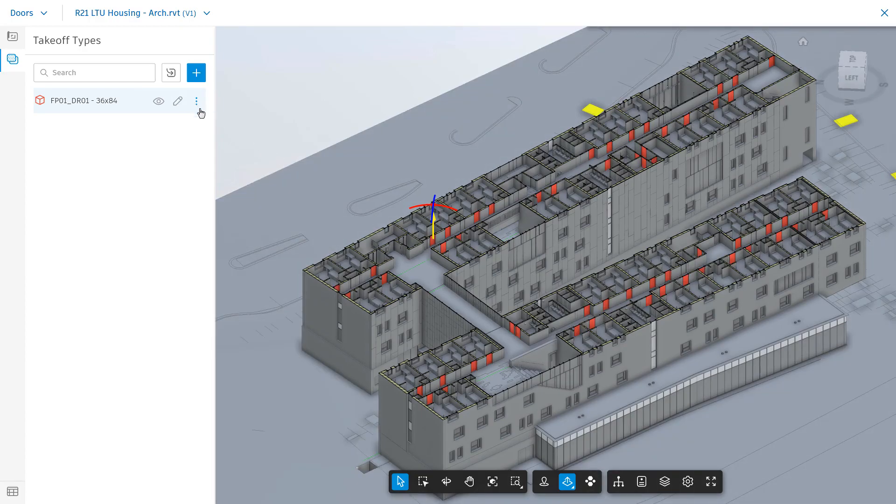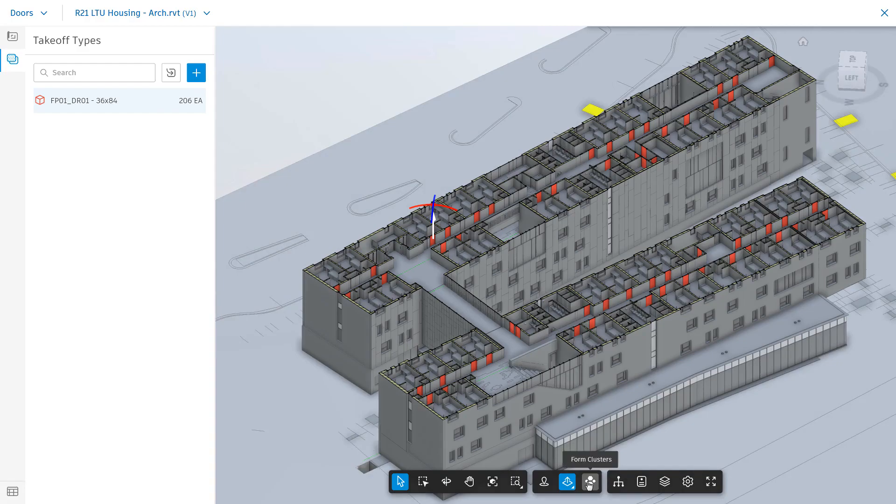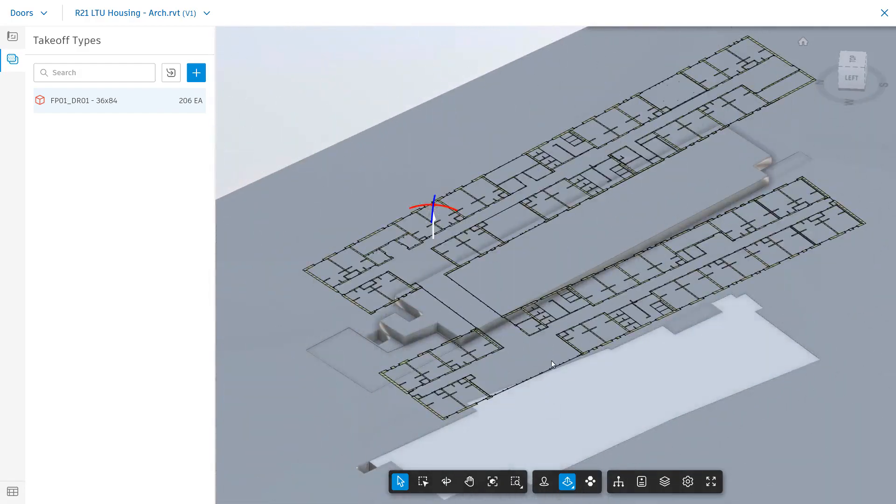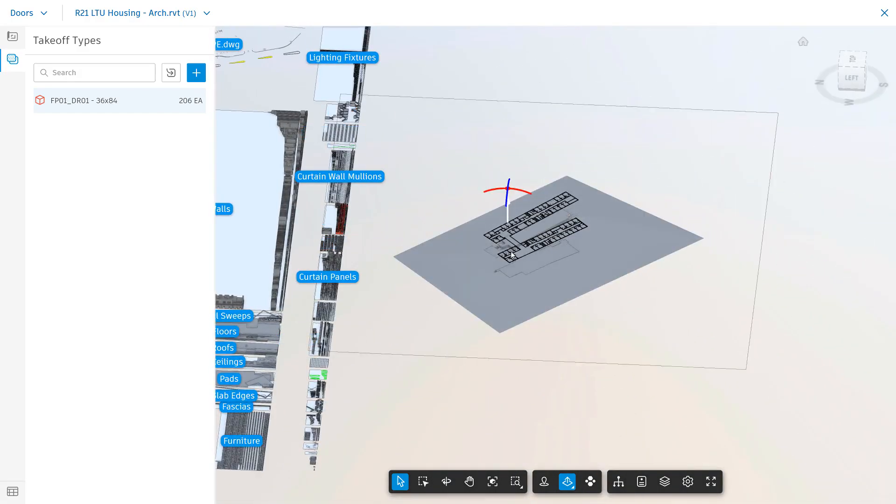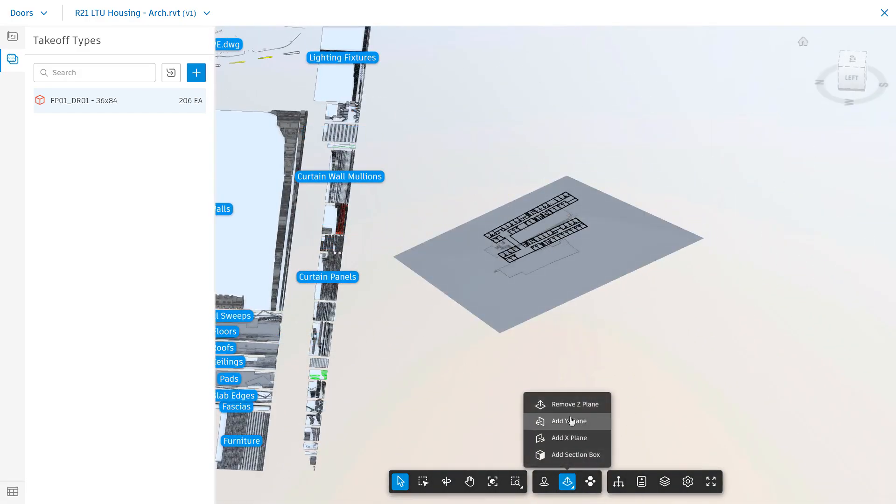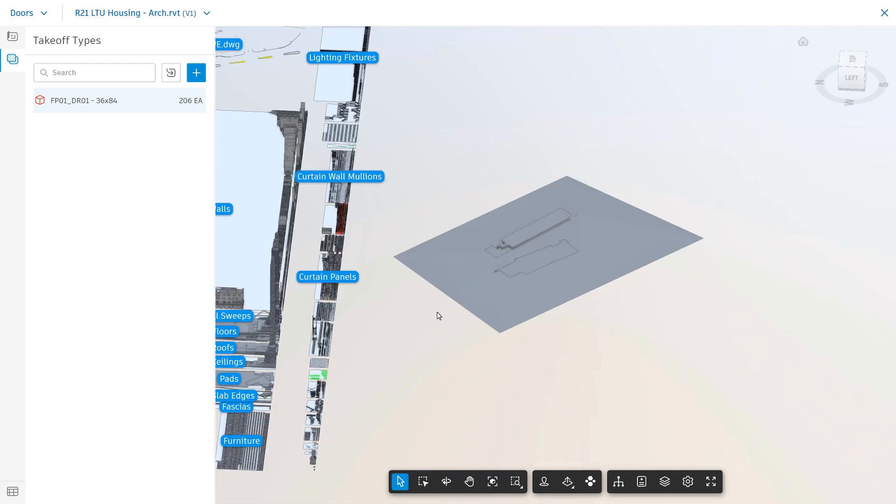For added context, you can form clusters of like model items, which helps you to ensure everything has been counted or reviewed.